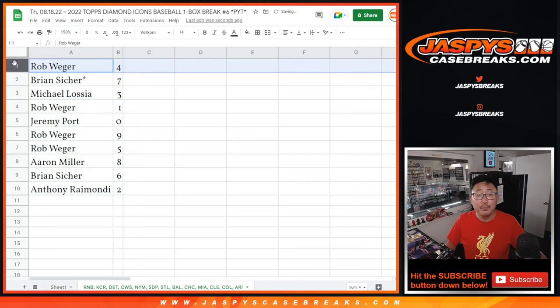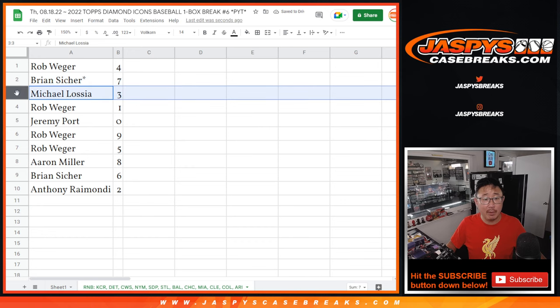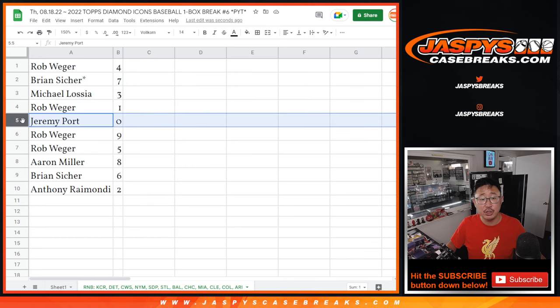All right, Rob with the number four. Brian with seven. Michael with three. Rob with one. Jeremy with zero.